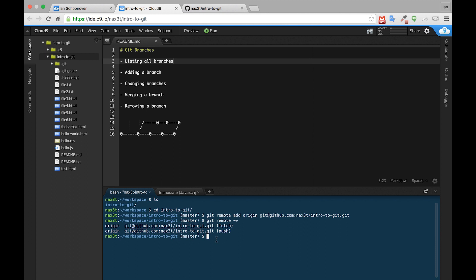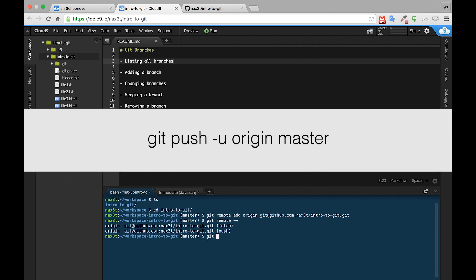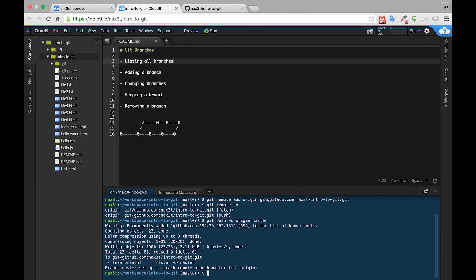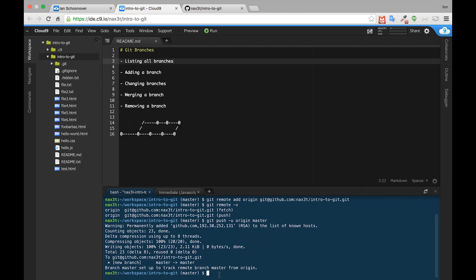Now, if we want to push or upload our code to the GitHub repository, we can type git push dash u origin master. This means that our local branch master is now on a remote branch also called master on GitHub and the remote is called origin.